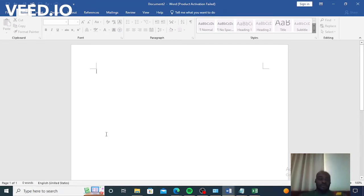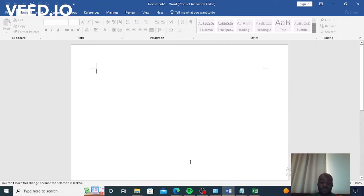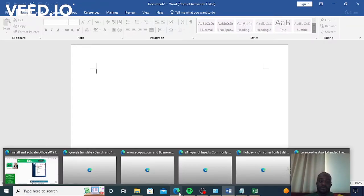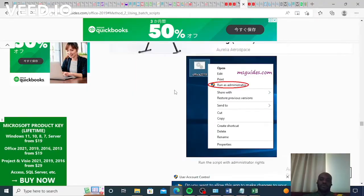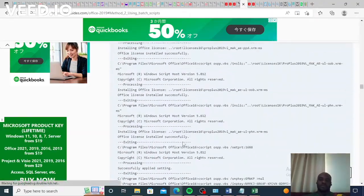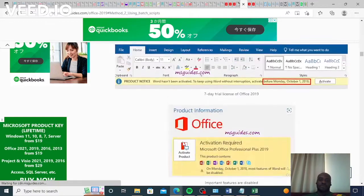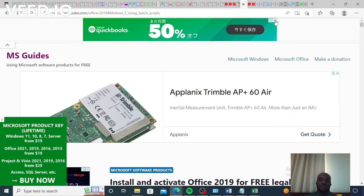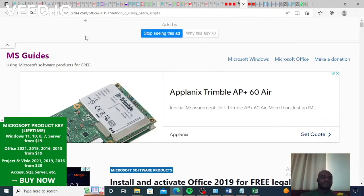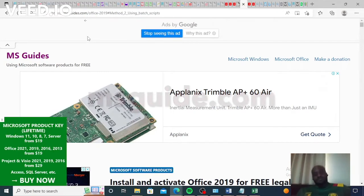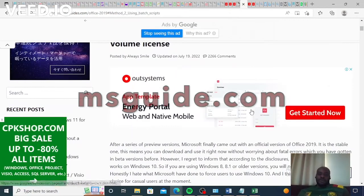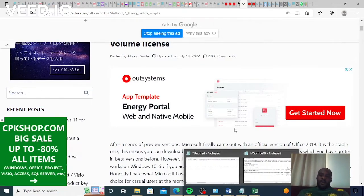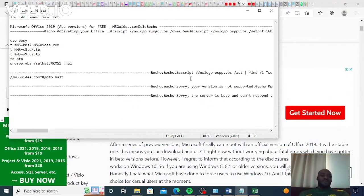So I was researching on how to solve it and I found a few recommendations on the website msguide.com. The site provides a code which you have to download and save.